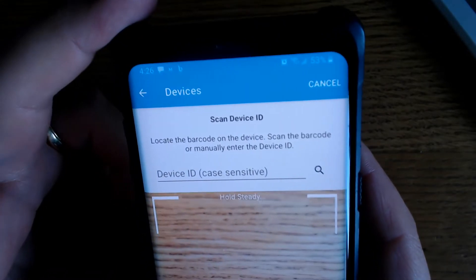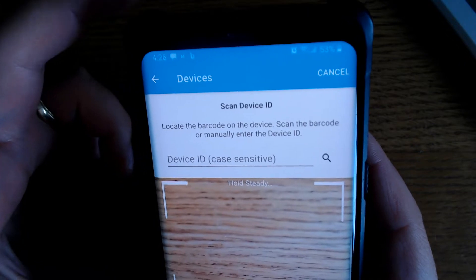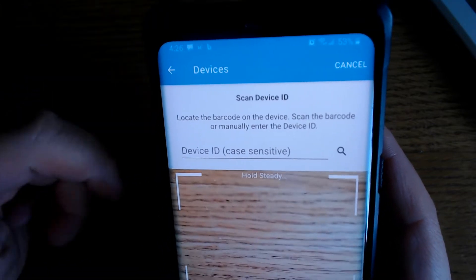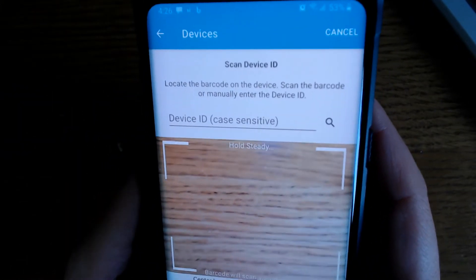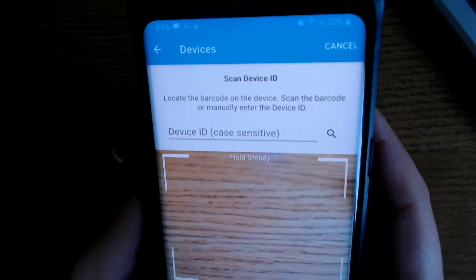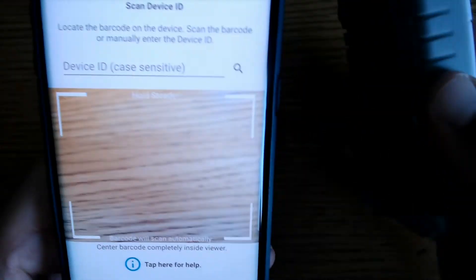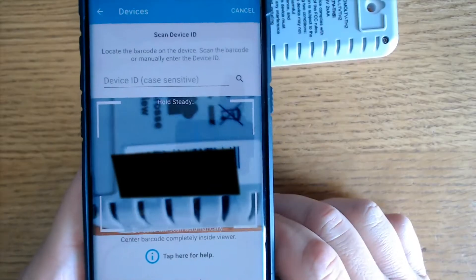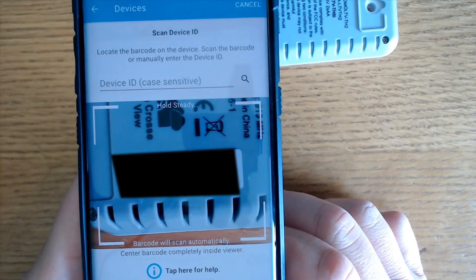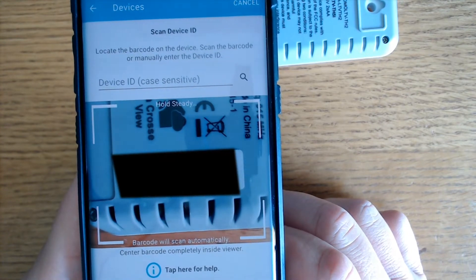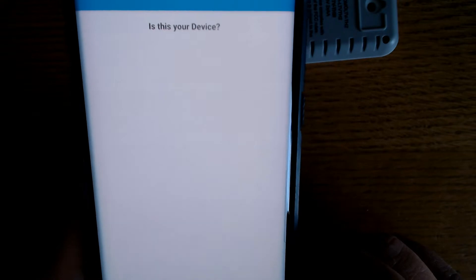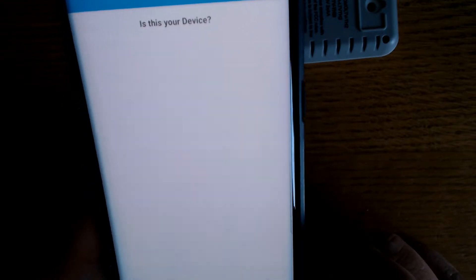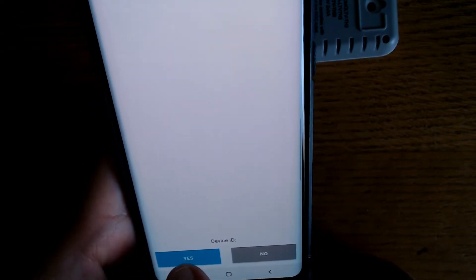At this point we want to locate the barcode on the device and scan that barcode or you can manually enter it. We're going to scan it. We're going to flip over our sensor here. There's a barcode on the back and we're going to scan that. Right here there should be a picture of my sensor but there's not, but I'm going to go ahead and click yes.